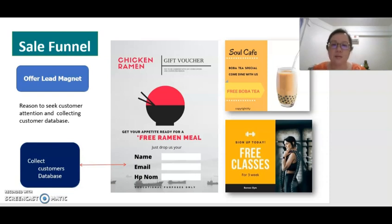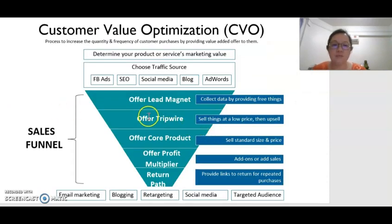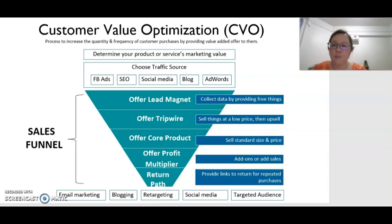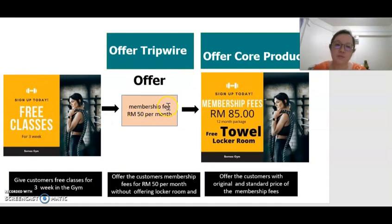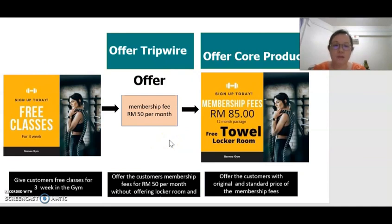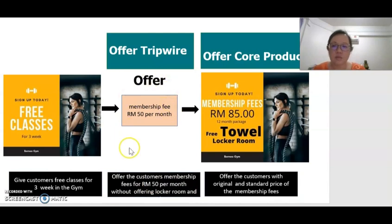After we offer the lead magnet, the second step is to offer them with a tripwire — meaning to sell something at a lower price before we sell at the normal price. For example, for gym classes, free classes for three weeks is a lead magnet. After that, we offer them a lower membership fee per month for two or three months. When we offer the tripwire, we do not offer the normal product but a cheaper version — for example, a membership without access to the locker room and other services. This is the tripwire.